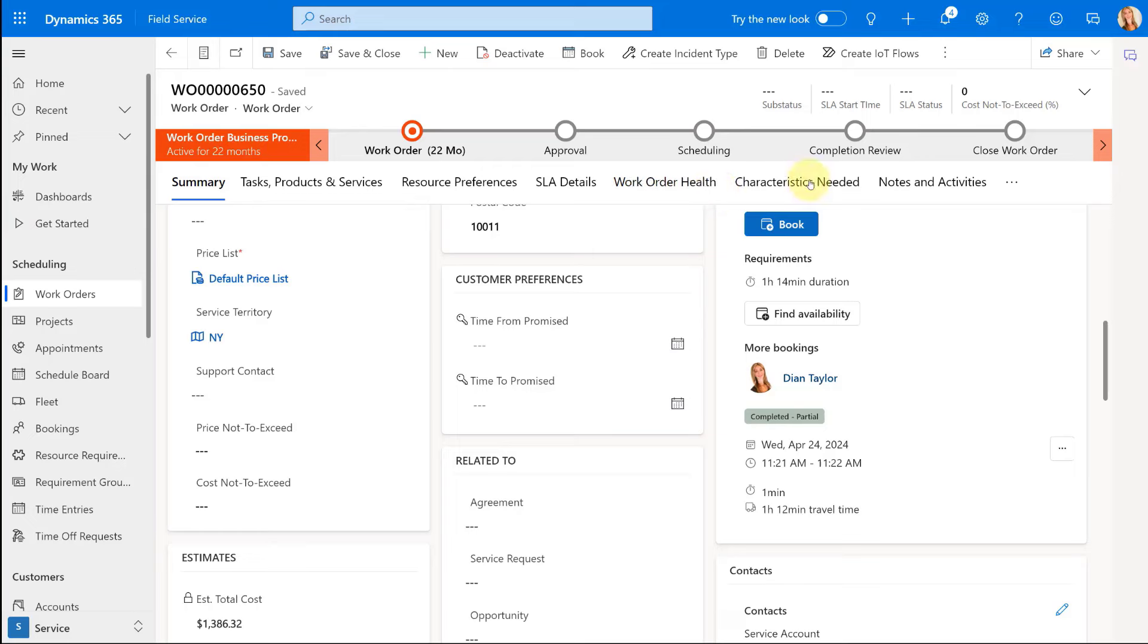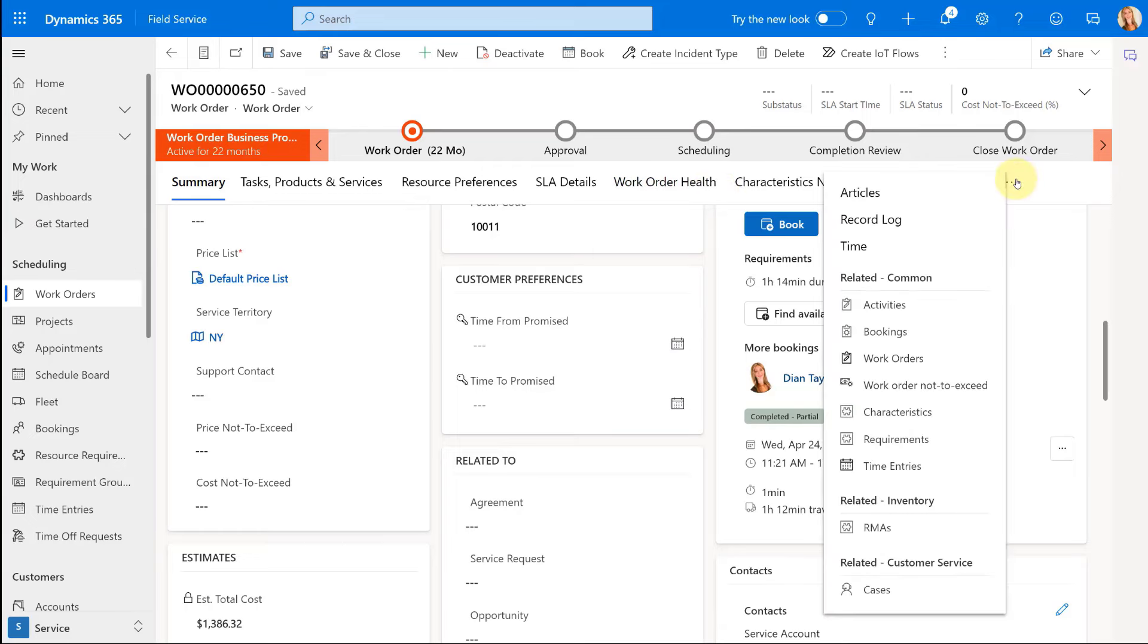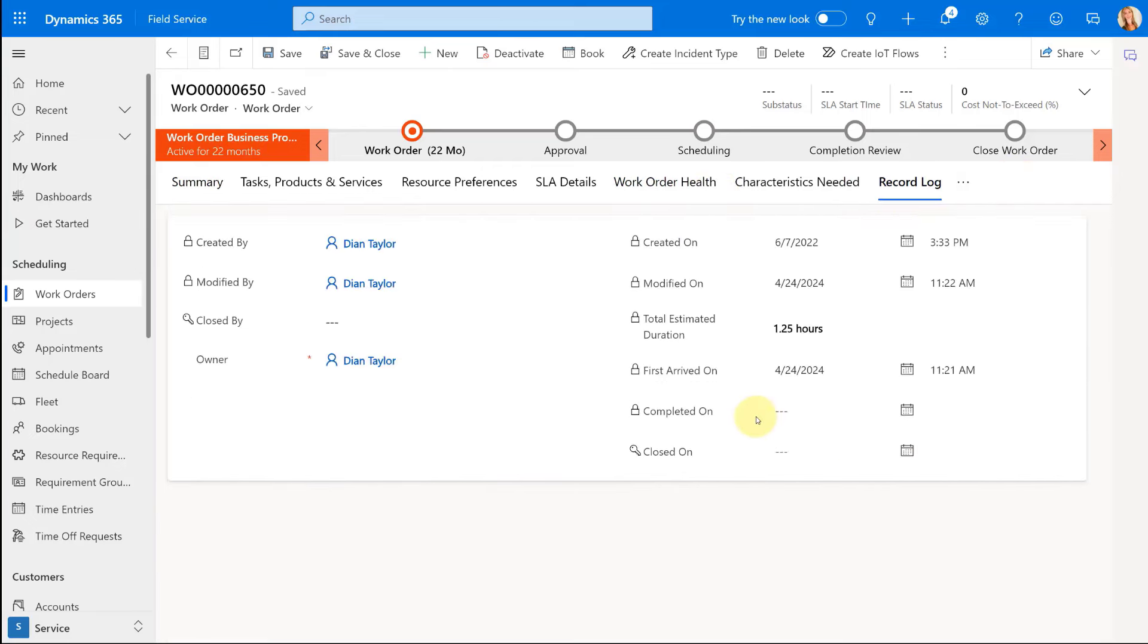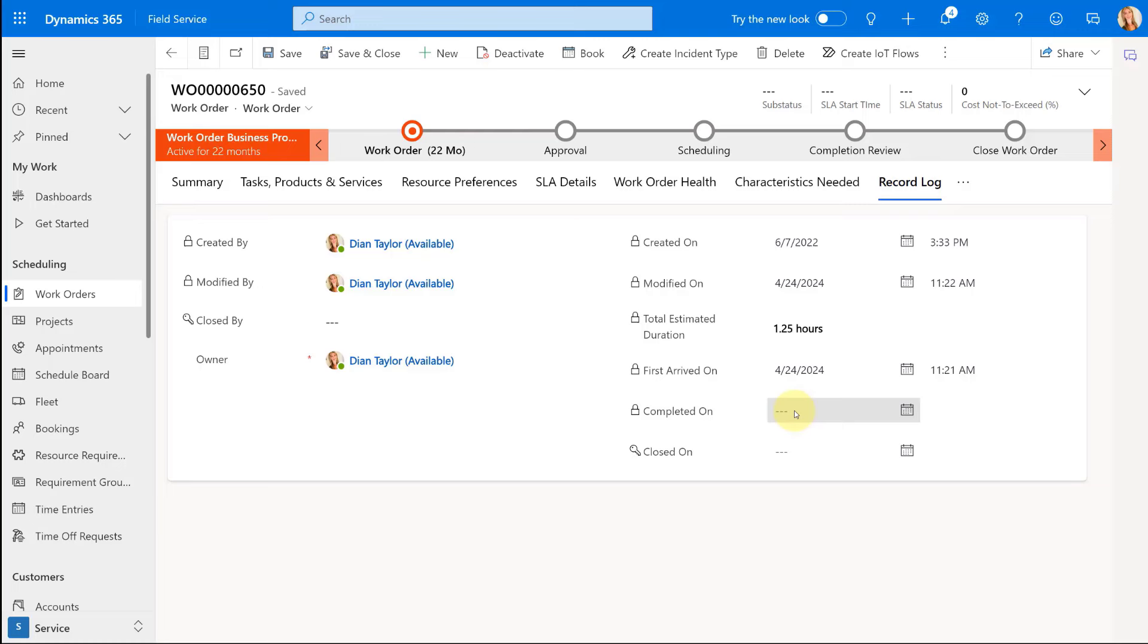You'll also note that if I go here to my record log, that the completed on dates are not being populated. All of those different things that are happening when you're actually completing a work order is not happening. So the completed on is not being created, this date and time field is not being updated. All of these different things that are happening in the back end.